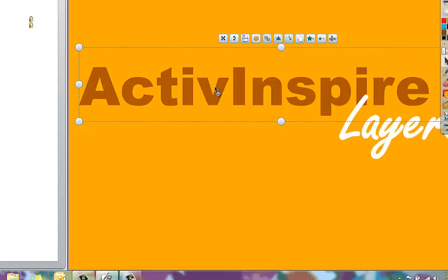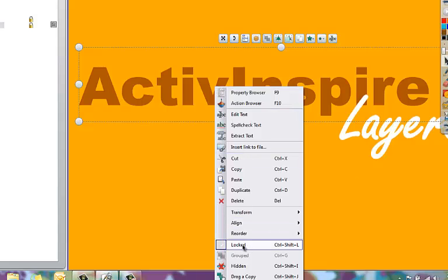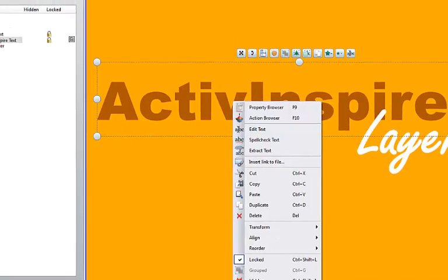You can also right click on a layer and choose locked from that option as well.